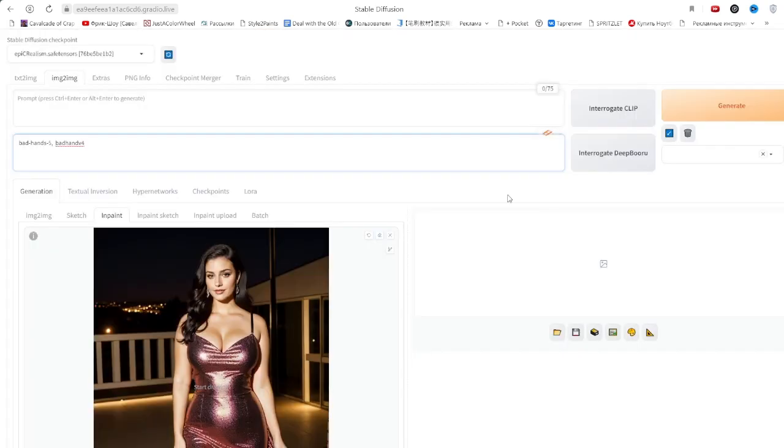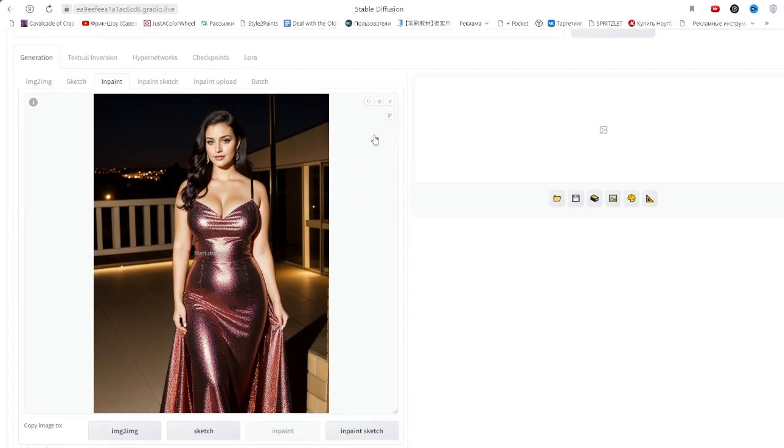The only exception when the inpaint model is more suitable for generating something that wasn't in the image initially is resizing with filling.